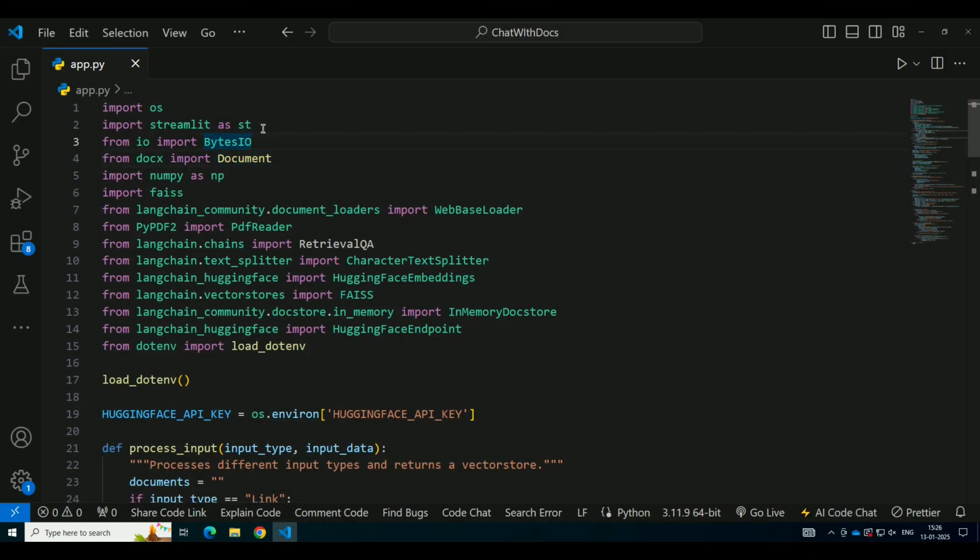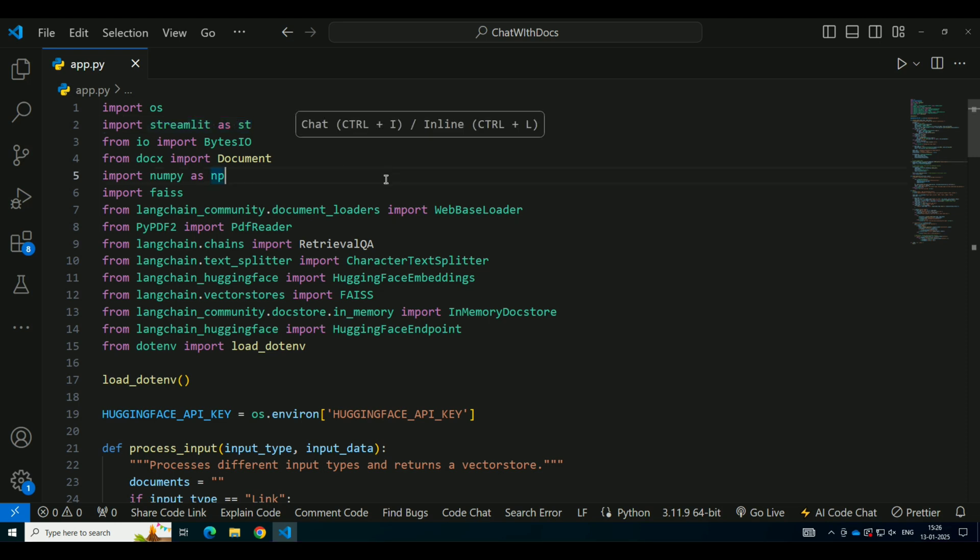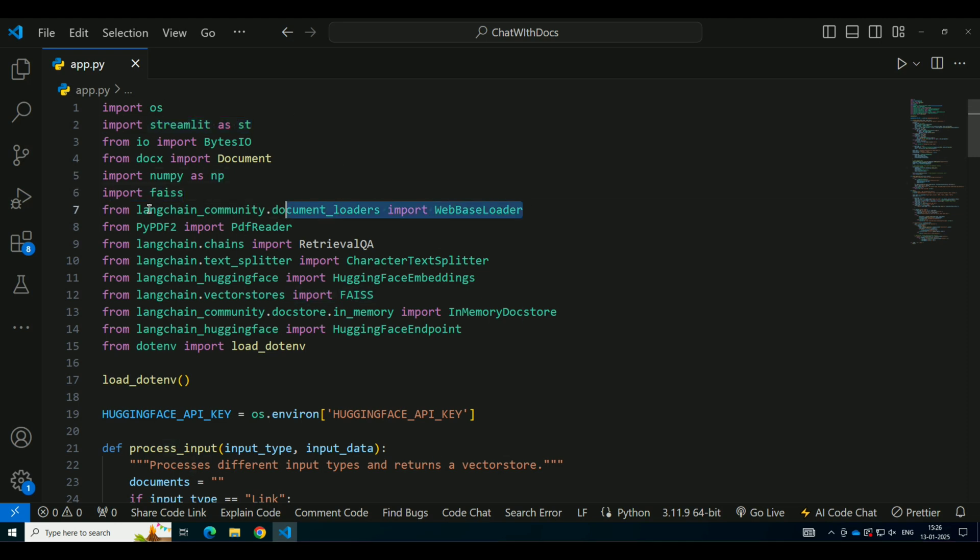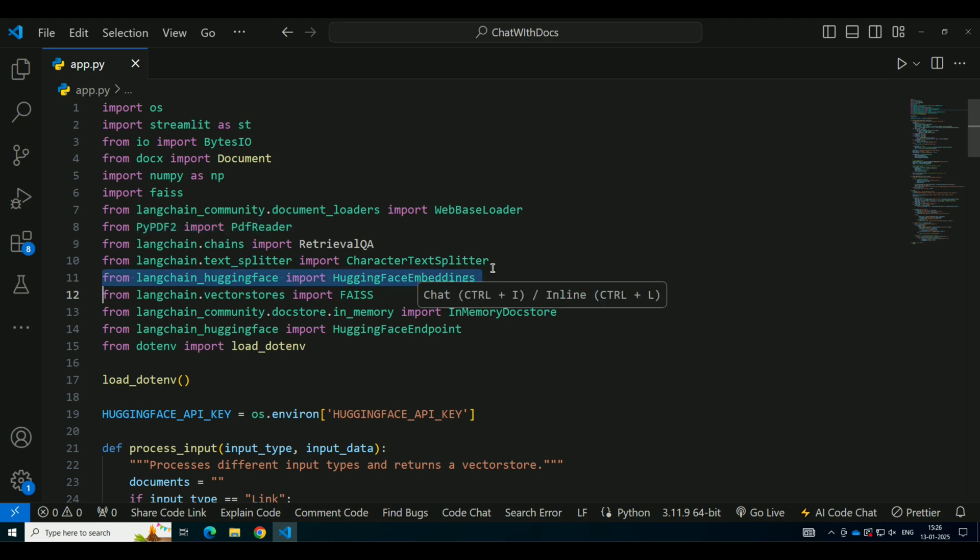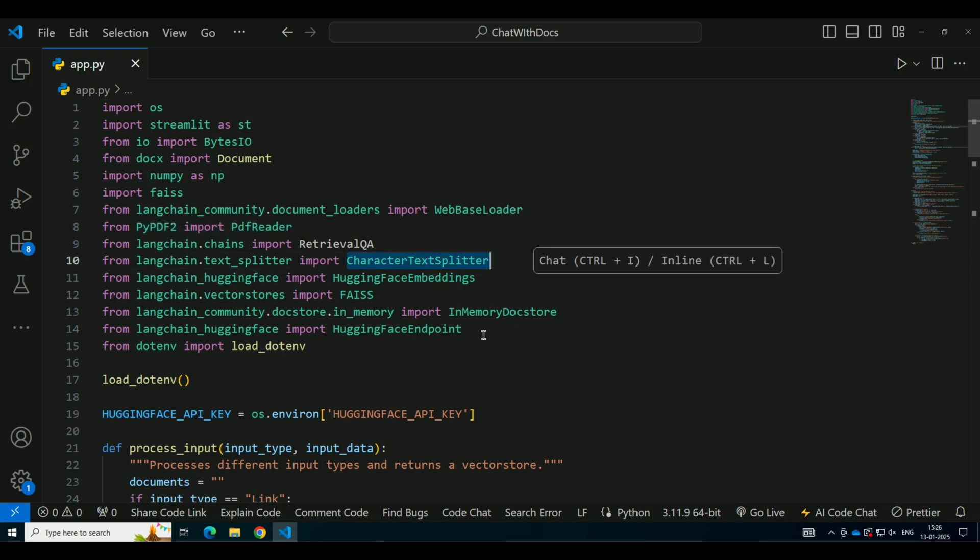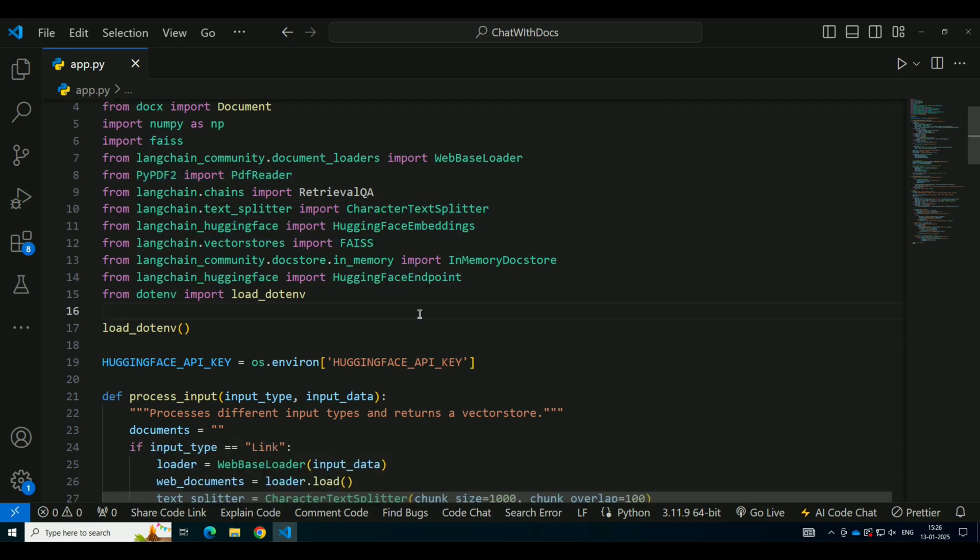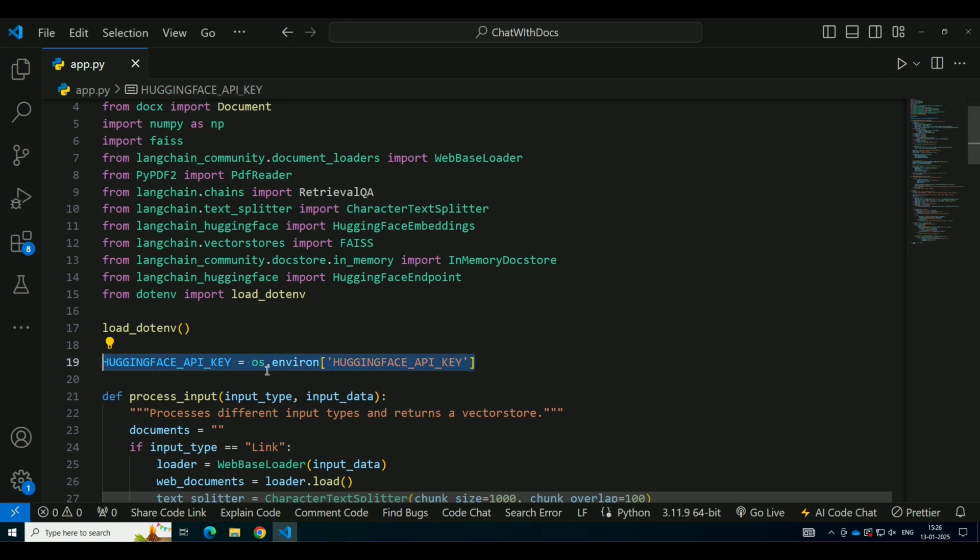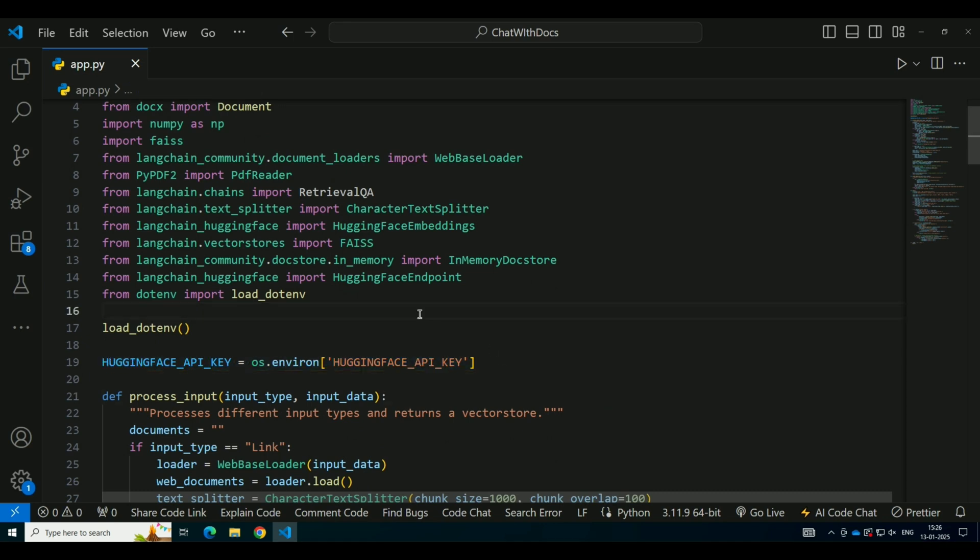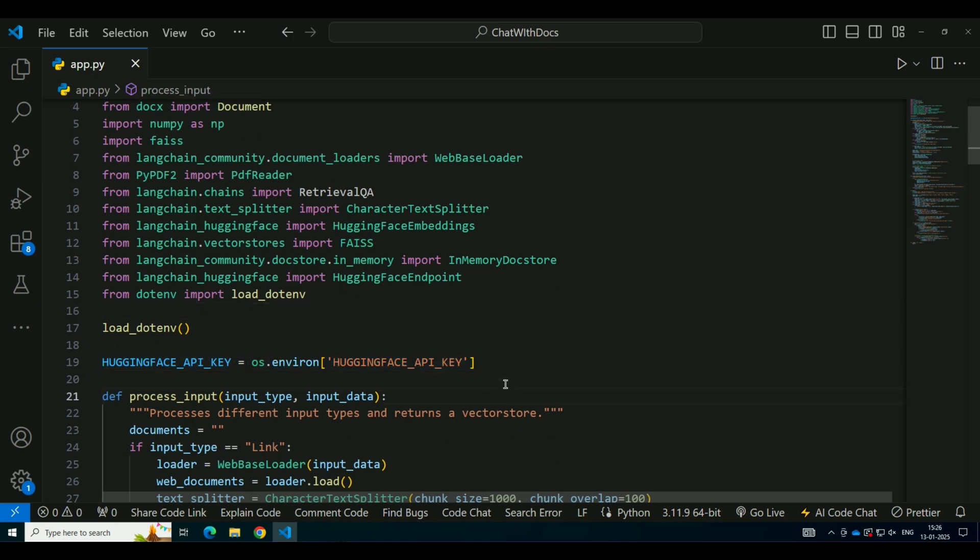First things first, we need to set up the necessary libraries. We are using Streamlit for the user interface, Hugging Face for language models that will generate our answers, FAISS to create a vector database where we will store the embeddings of our input data, PyPDF2, Python-docx, and other libraries to read different file formats, and dotenv to manage our Hugging Face API keys securely. You'll also need to install these libraries, which you can do using pip. I'll be showing you how each part of the code works as we go through the steps.